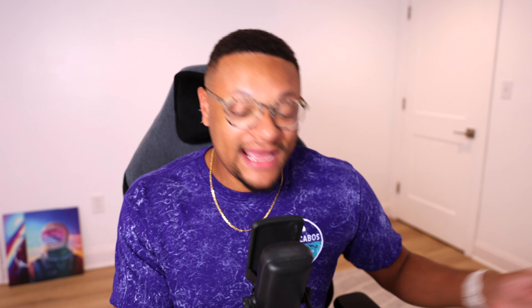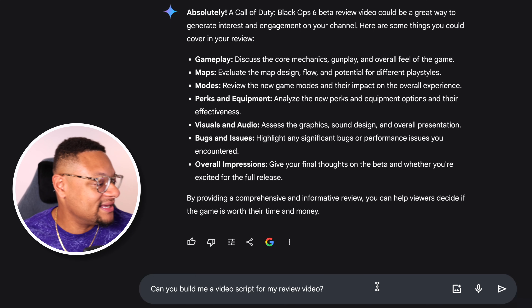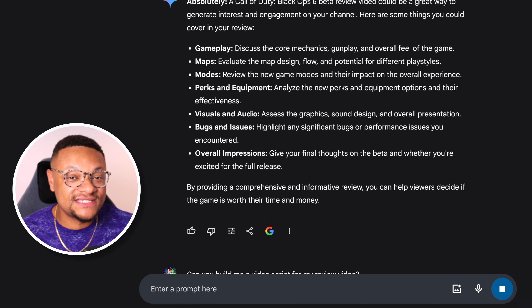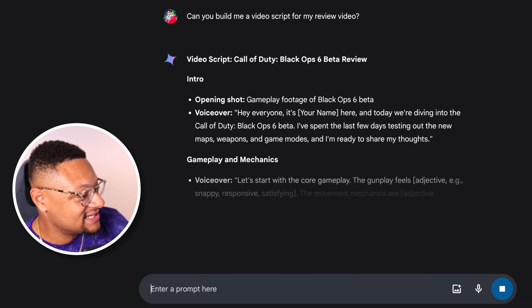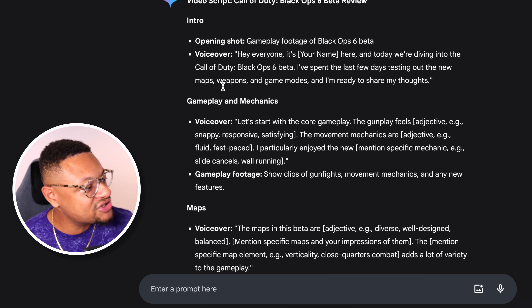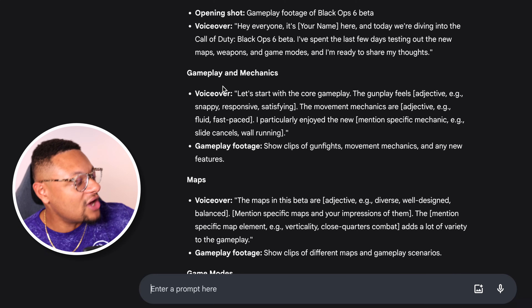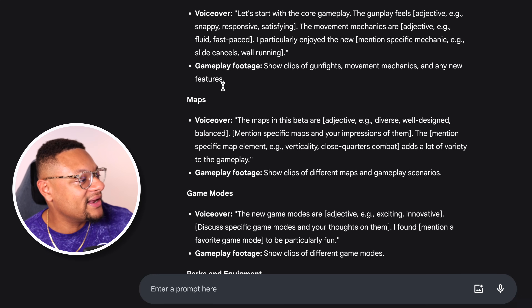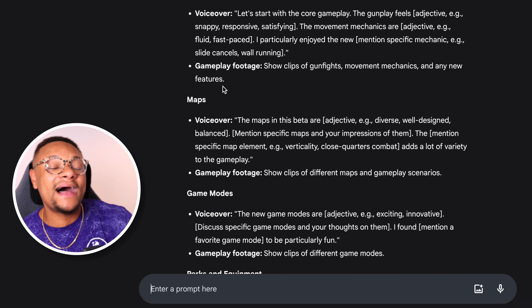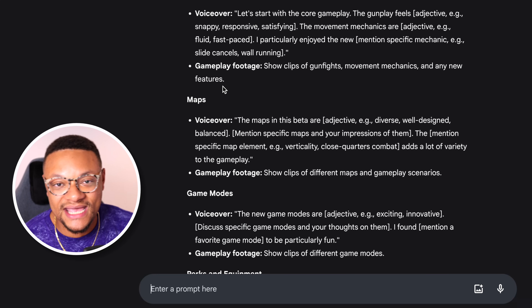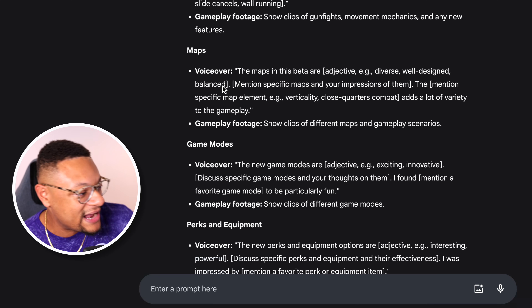Let's just ask Gemini to build me a script for this video. And as you can see, it lists out the intro as well as all of the key point areas and things that I can talk about within those areas right within this script.